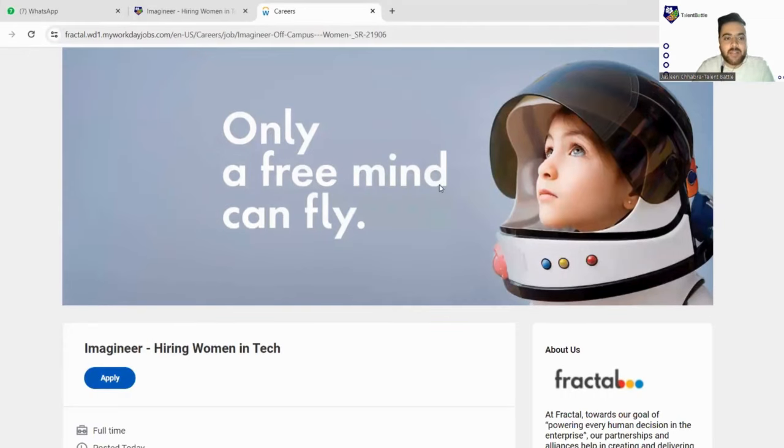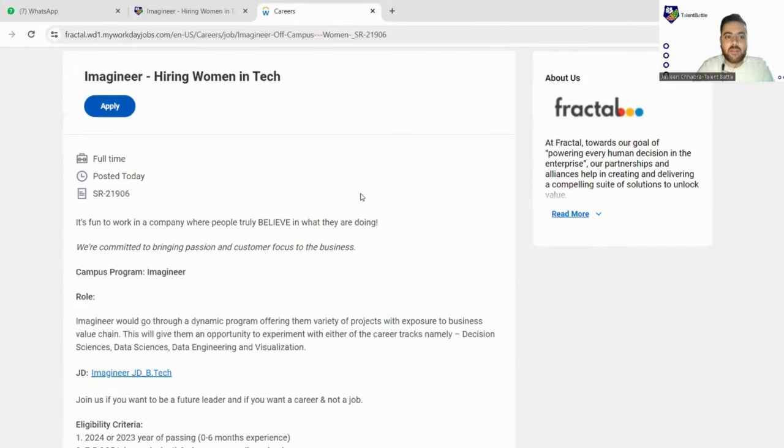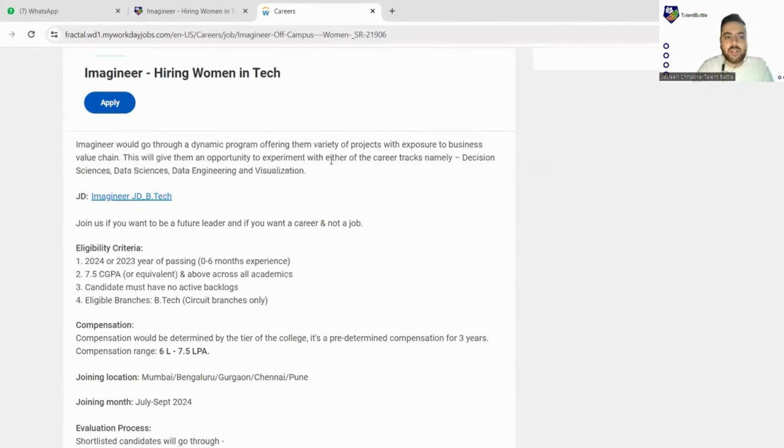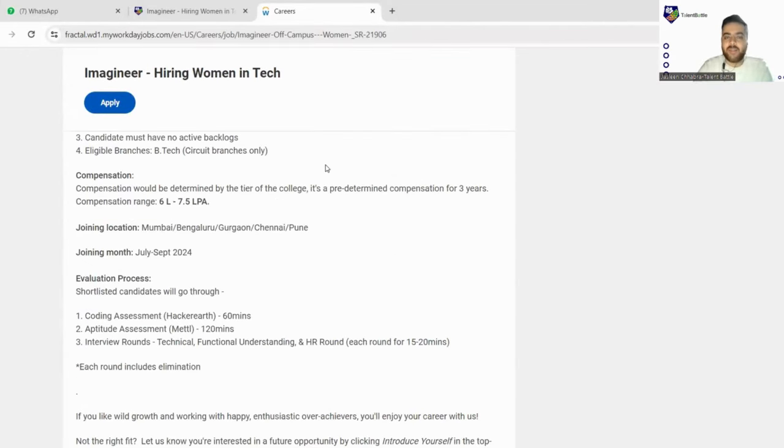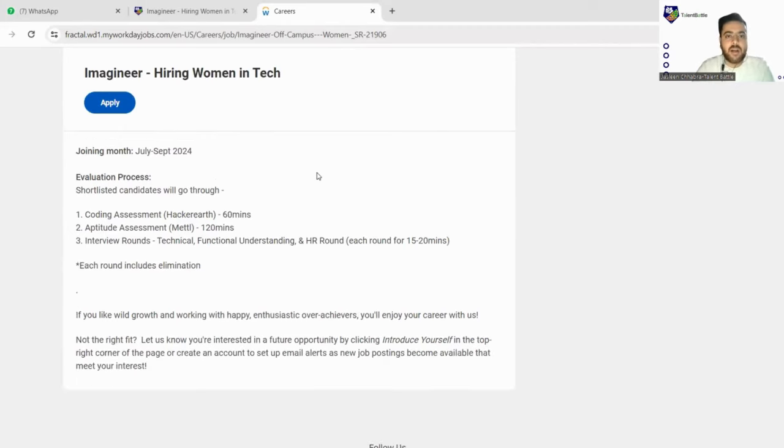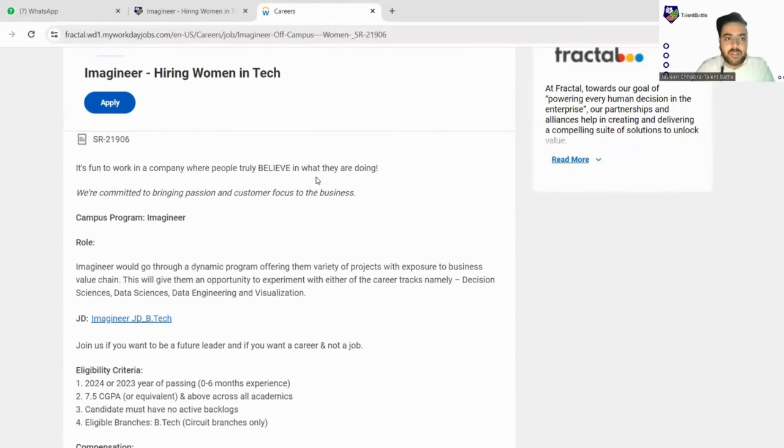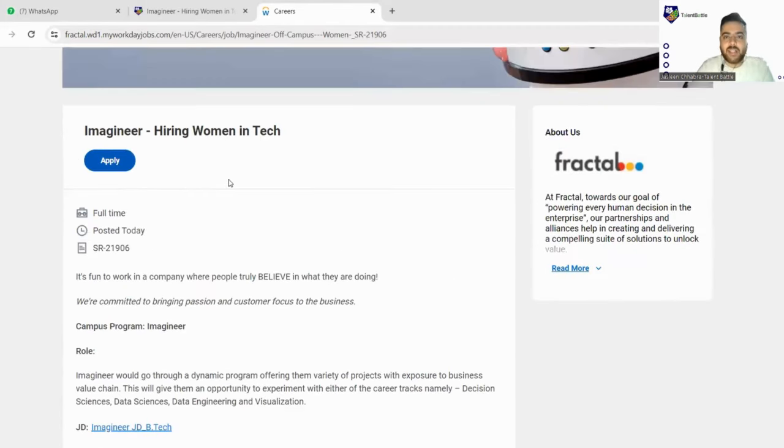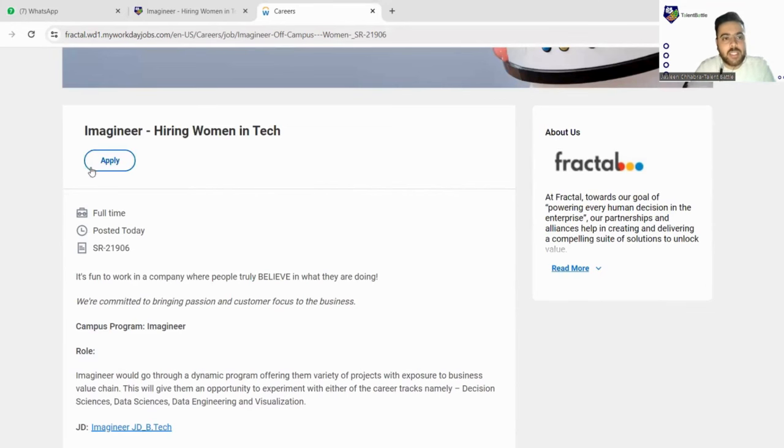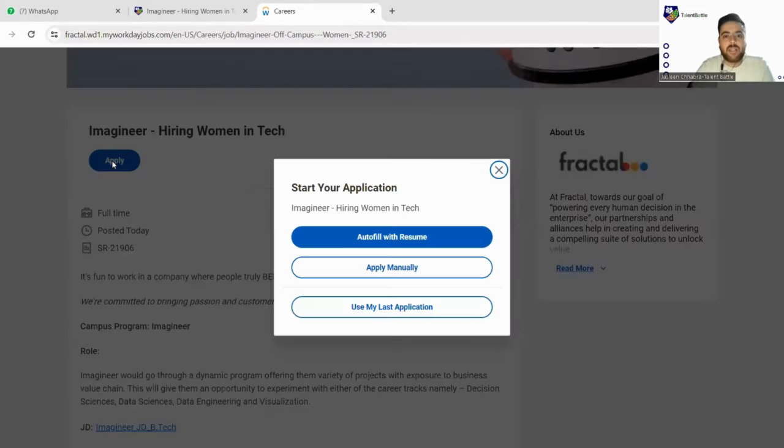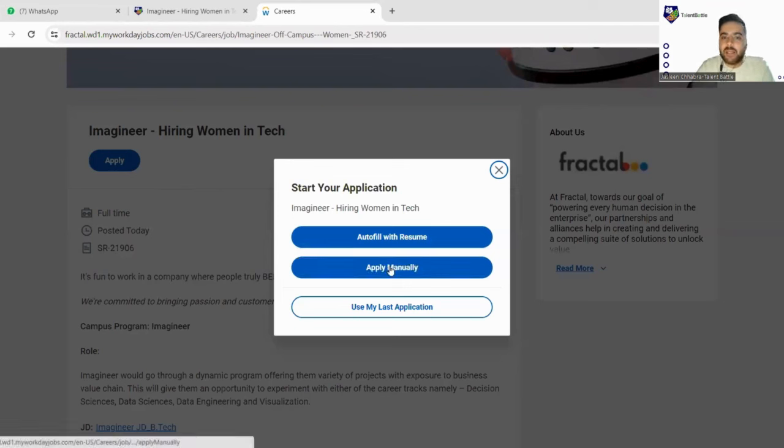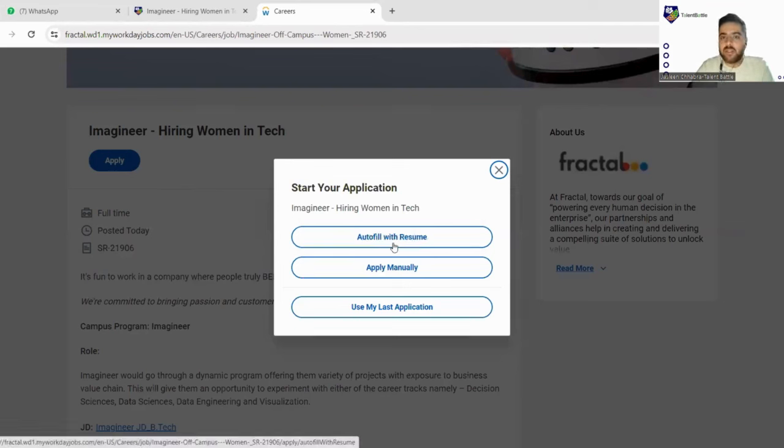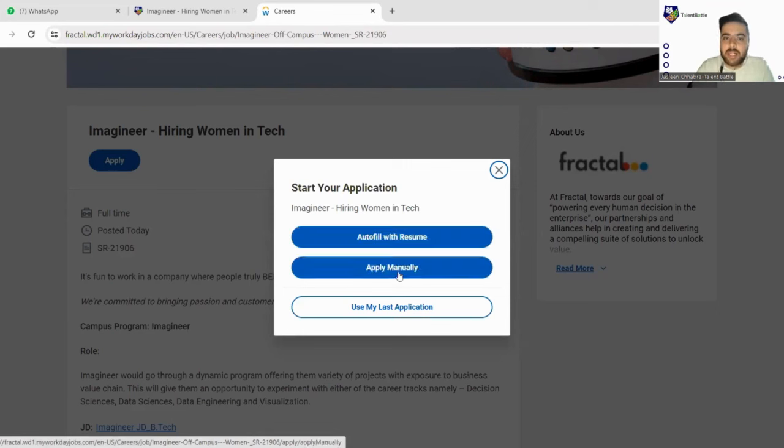So within few seconds, yes, so here is Fractal's official website where the same role is mentioned. You can again read it if you have any other confusion or you can just comment down below if you are suffering from any confusion. Our mentors are happy to help you out. Now we'll click here on apply. So let's click on apply, we'll apply manually. So you can also autofill with your resume but today we will apply manually.